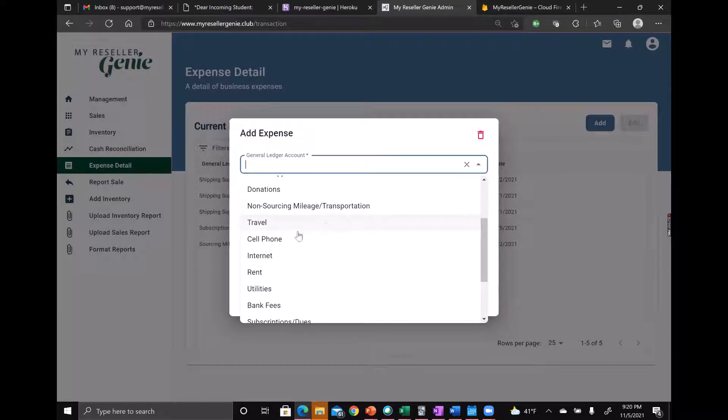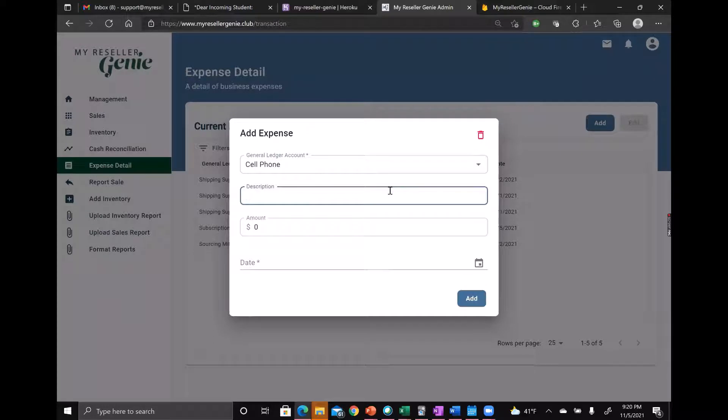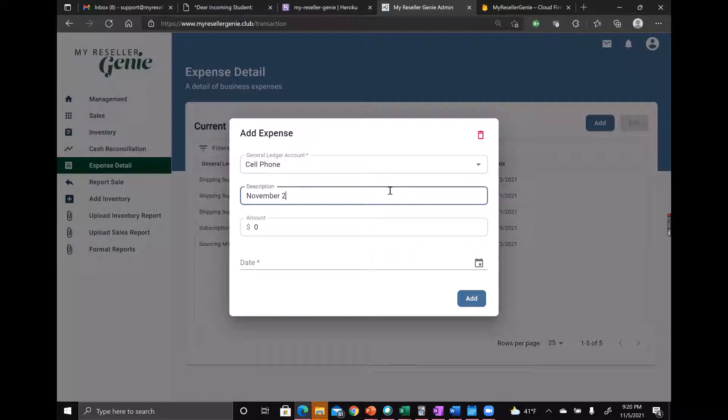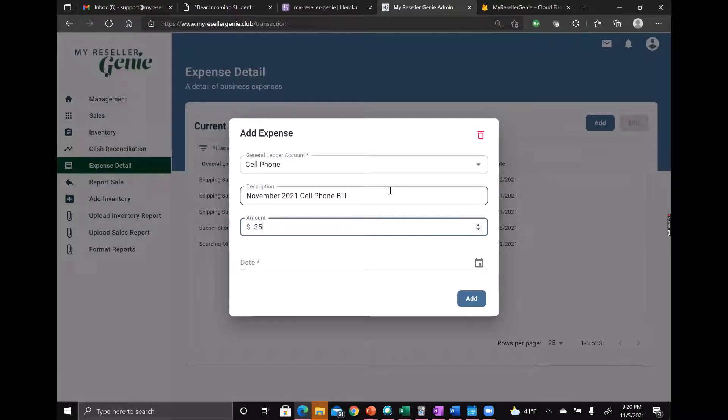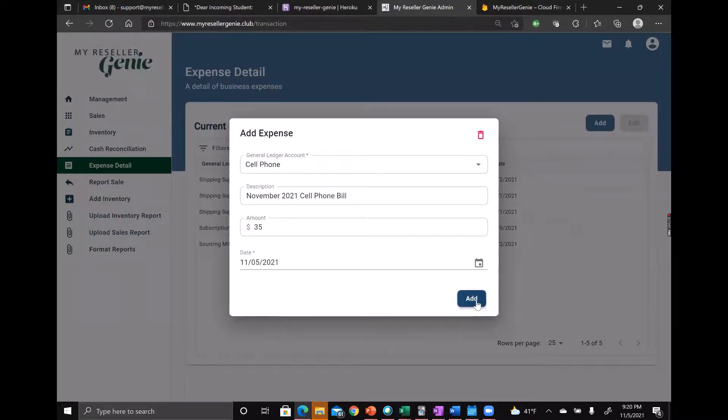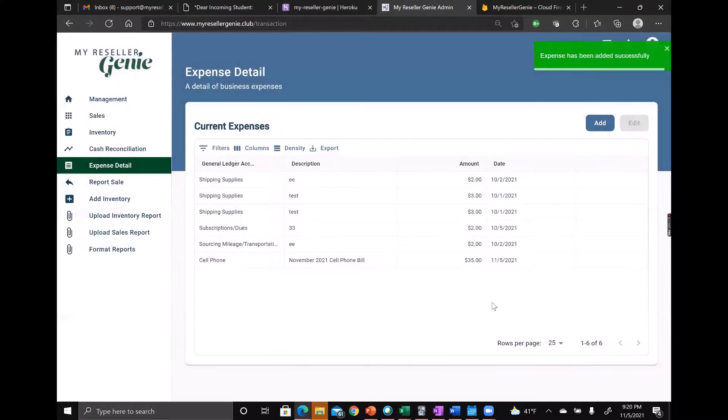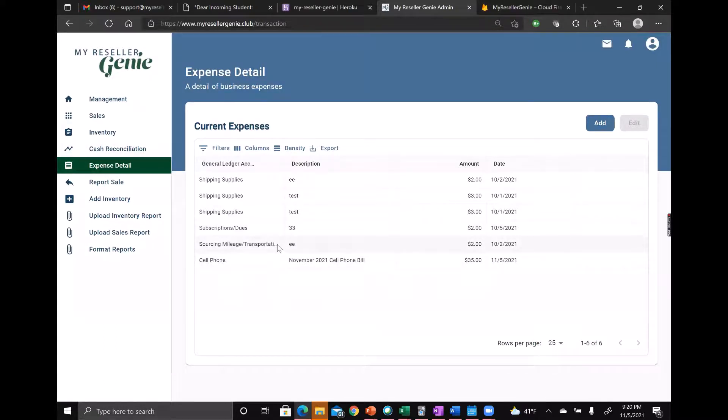You select the account, say cell phone, you can put in a description like November 2021 cell phone bill, amount $35, and date was the fifth. Then you add it and it shows up right in here.